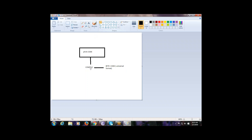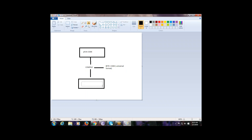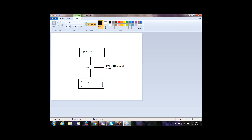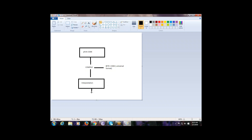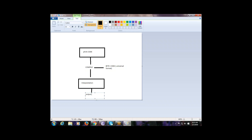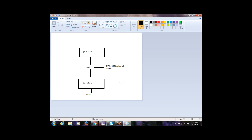After compiling the code, the next phase is interpretation. Whatever compilation you have done results in bytecode. This interpreter takes bytecode as input, compiles the instructions step by step, and from the interpreter you get the required output.